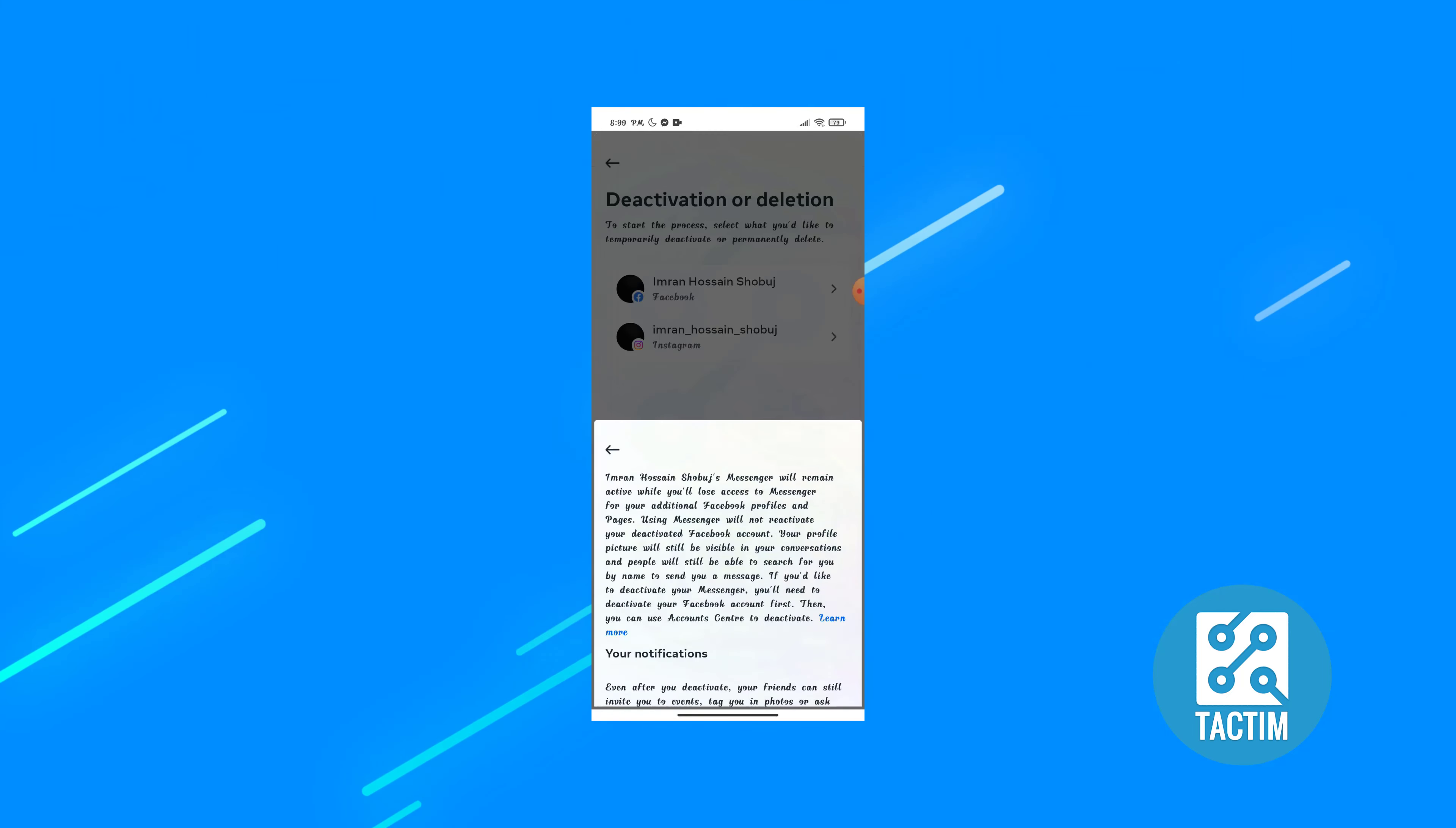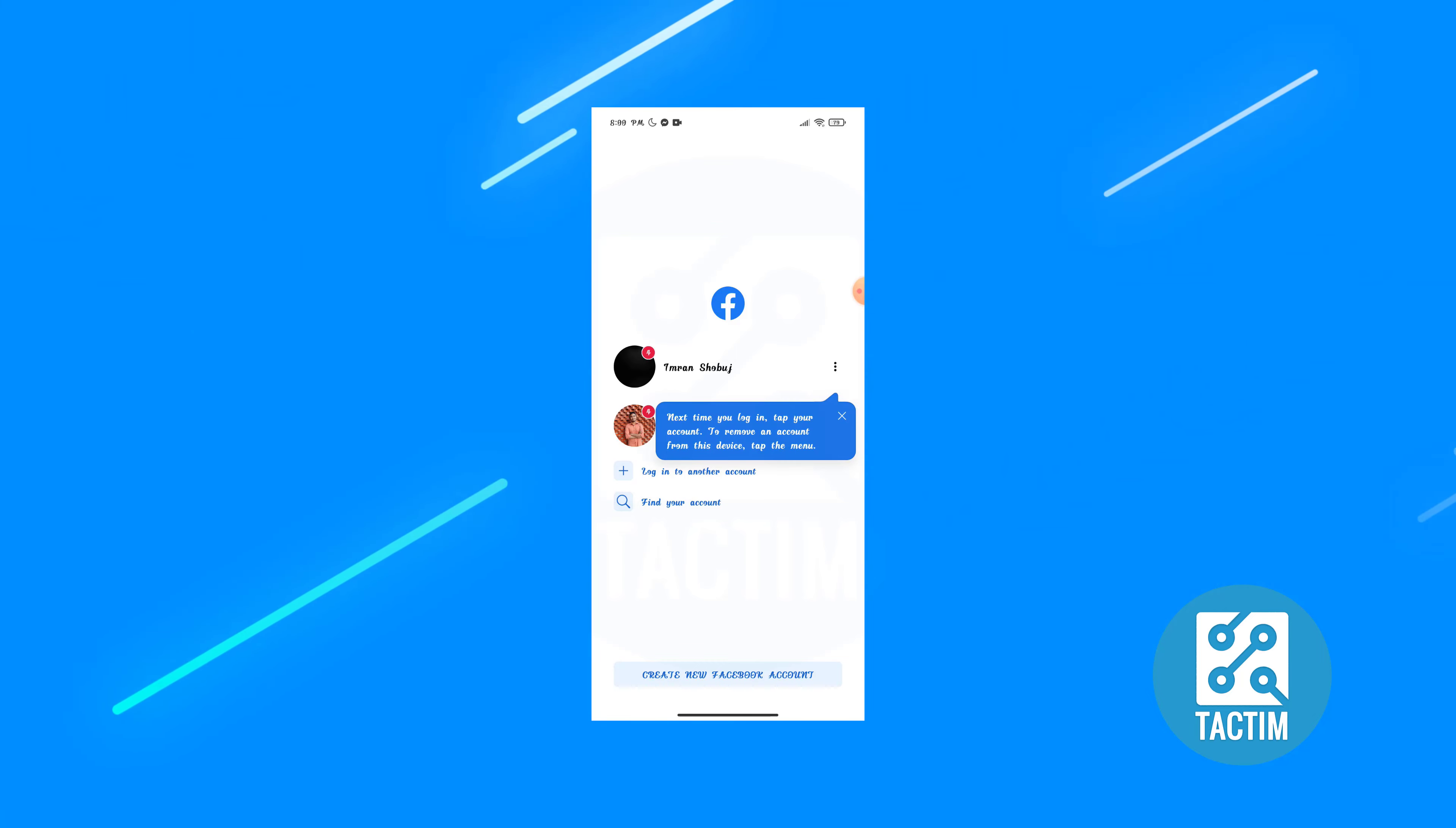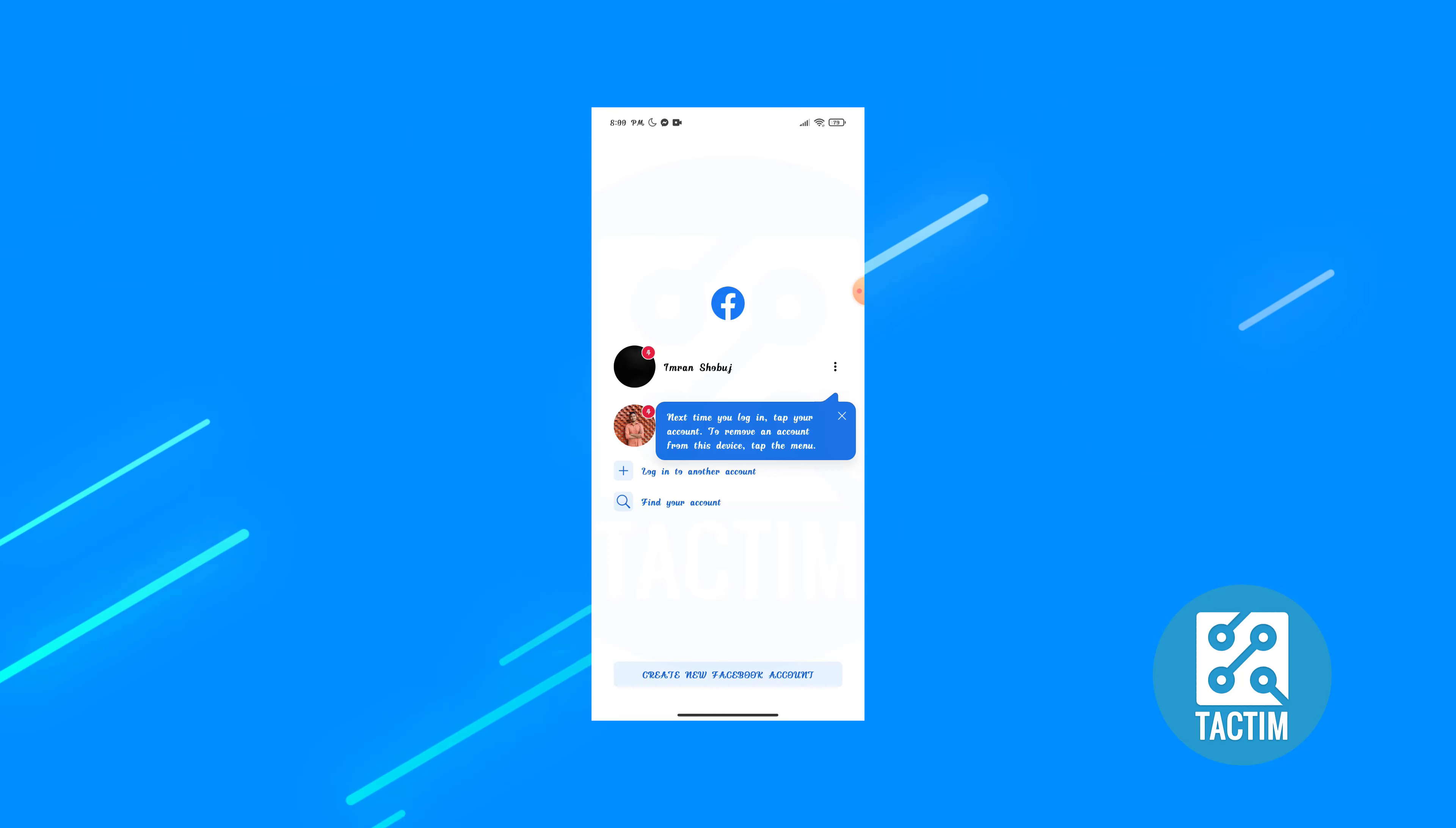So this is how you can deactivate Facebook account guys. If you find this video helpful then give a thumbs up and hit the subscribe button. Thank you so much for watching the video.